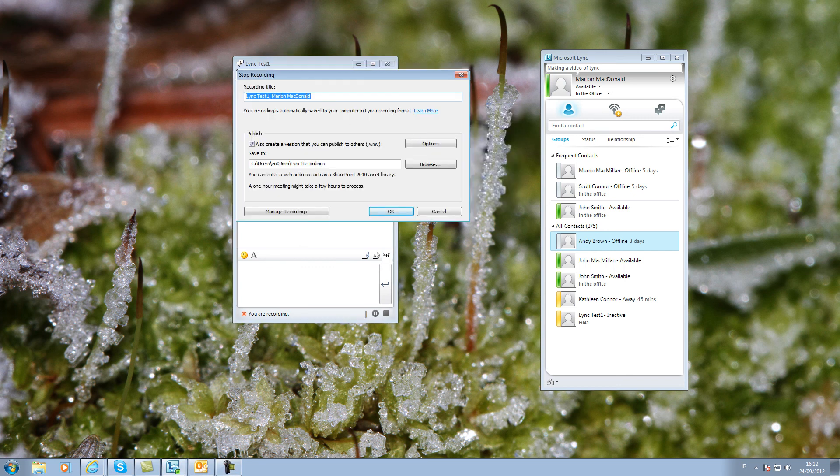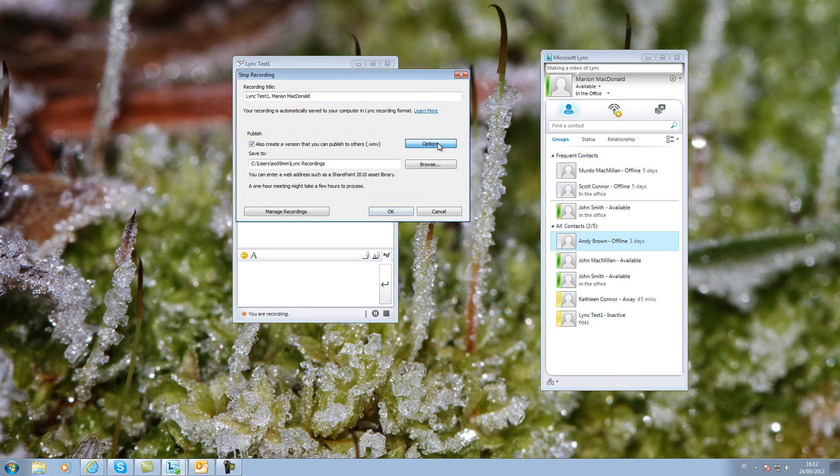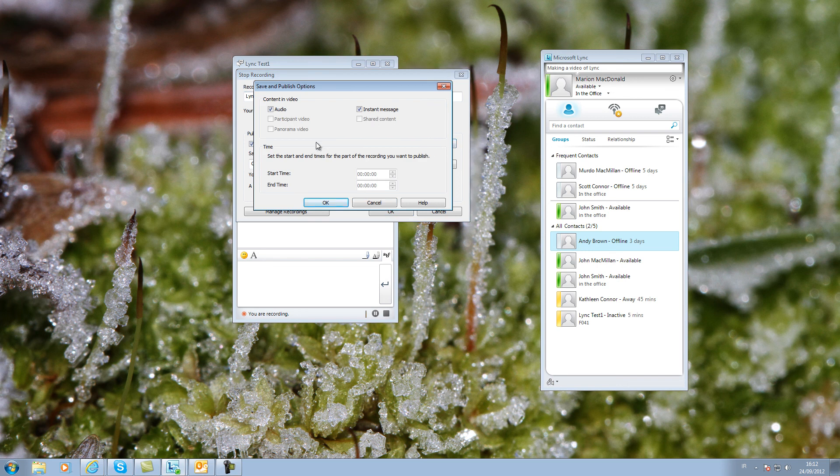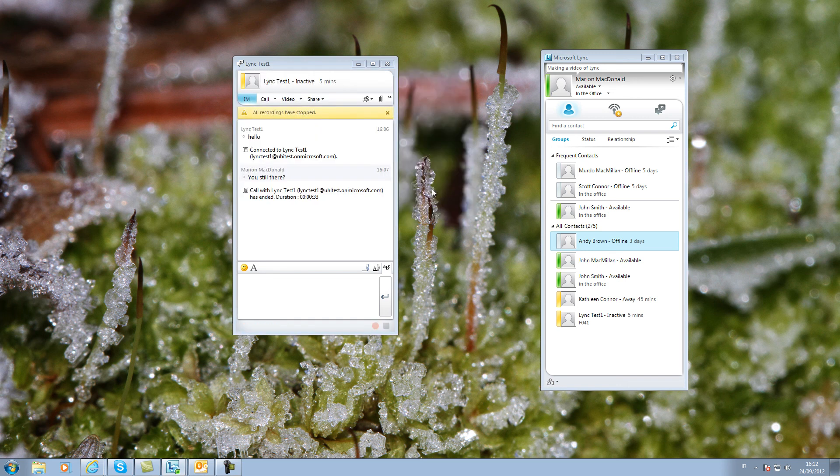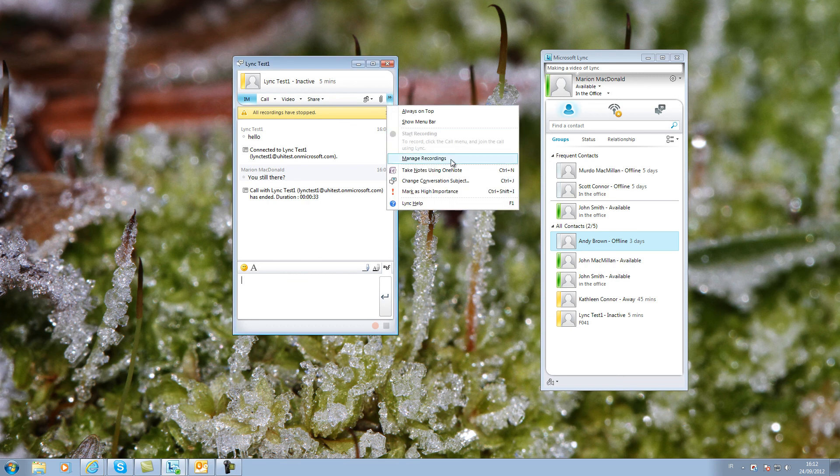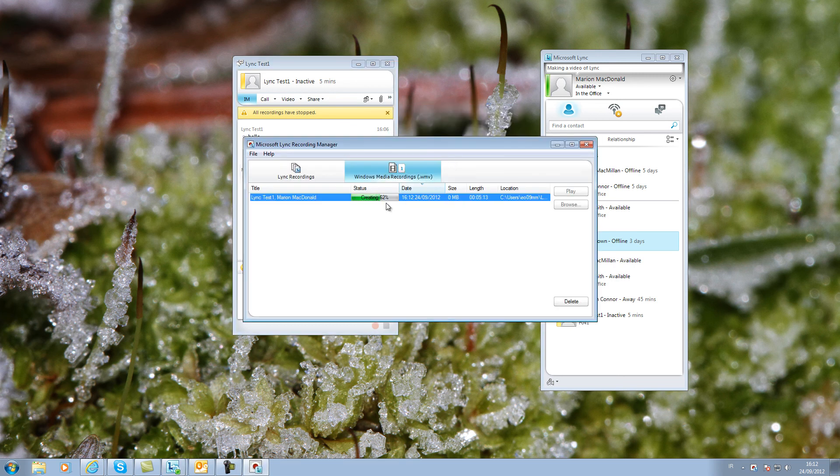When the recording is stopped, the dialog box enables you to see where the recording is stored and in which format. You can always return to previous recordings using the recording manager.